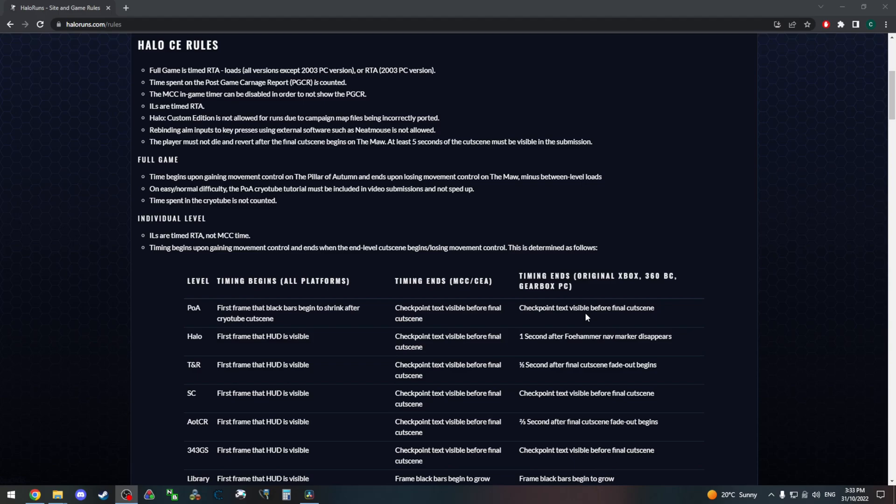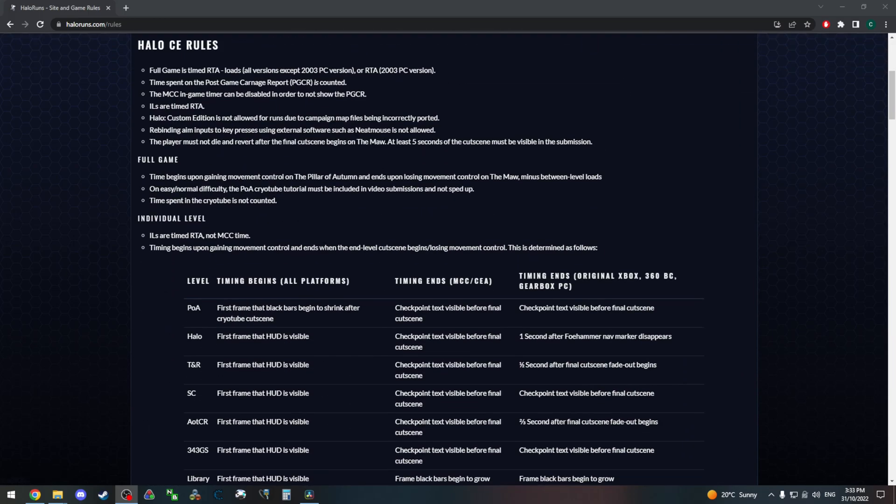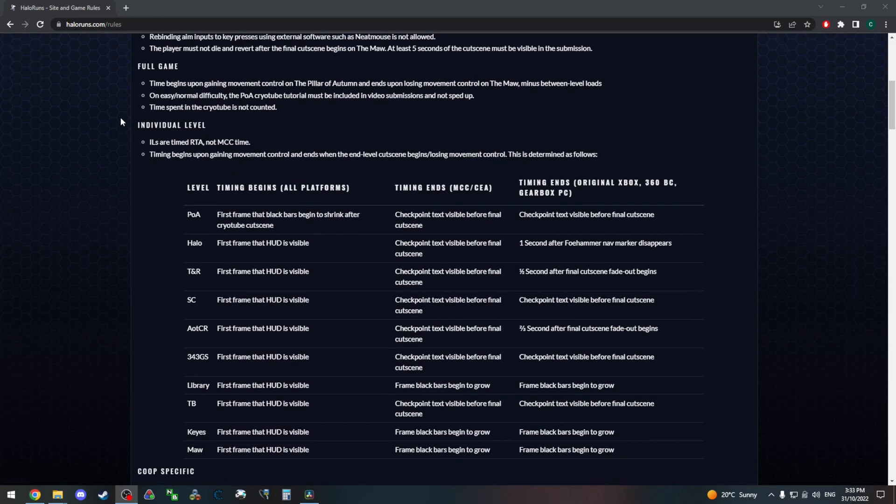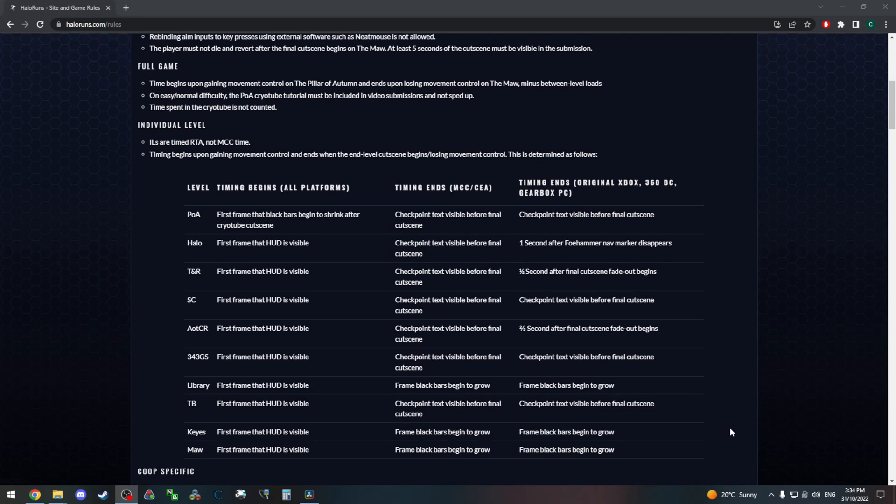Okay, so I'm just going to go over how to time your Halo CE individual level speedruns real quick. On Halo runs on the rules page, which you can find up the top here, it goes over how the runs are timed and other general rules.